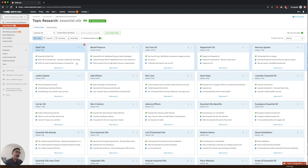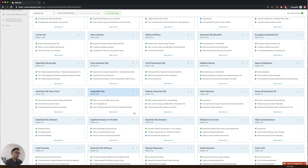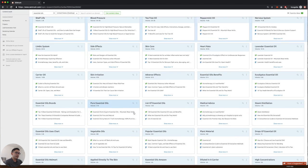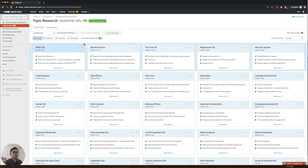So if you have an essential oils website, what you can do is go through this whole list and see what are the most relevant ones and pick the ones that are most relevant and create a page around all of these relevant subtopics.